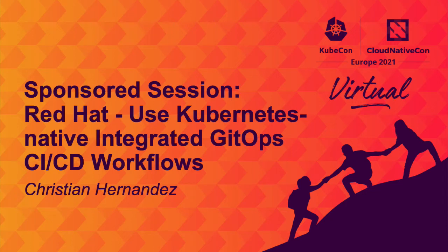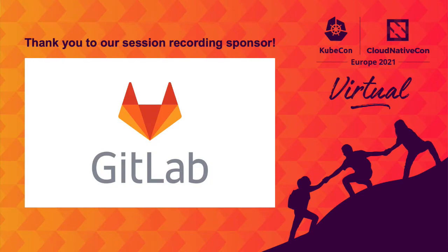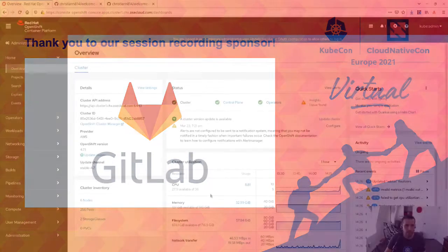Hi, my name is Christian Hernandez from the Cloud Platforms Business Unit over at Red Hat. In this video, I'm going to be showing you how to build a GitOps workflow using Kubernetes native CI CD tools.